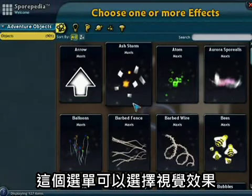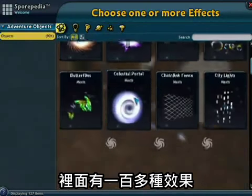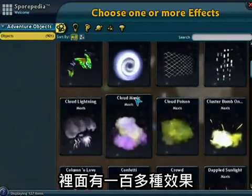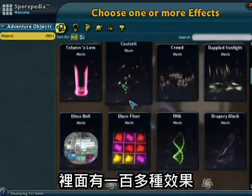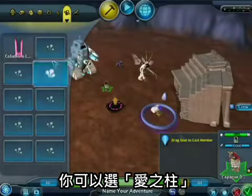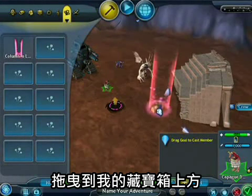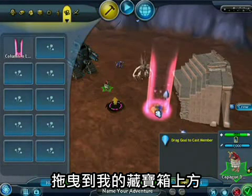And this palette over here controls the visual effects — there are over a hundred of these to choose from. I'm going to pick a column of love and drag it over the top of my treasure chest.